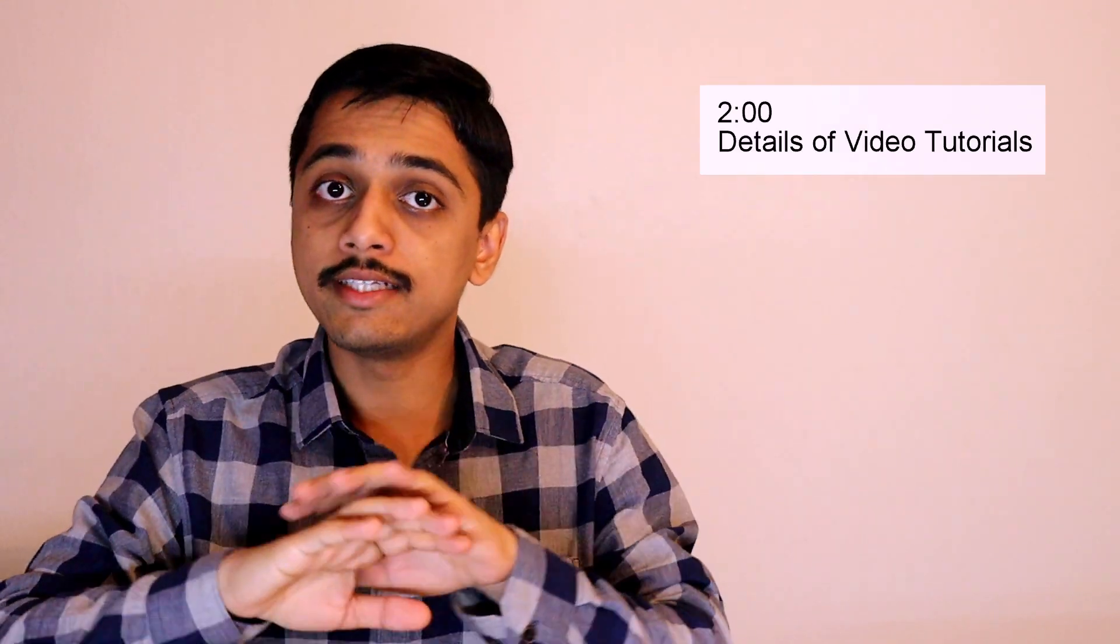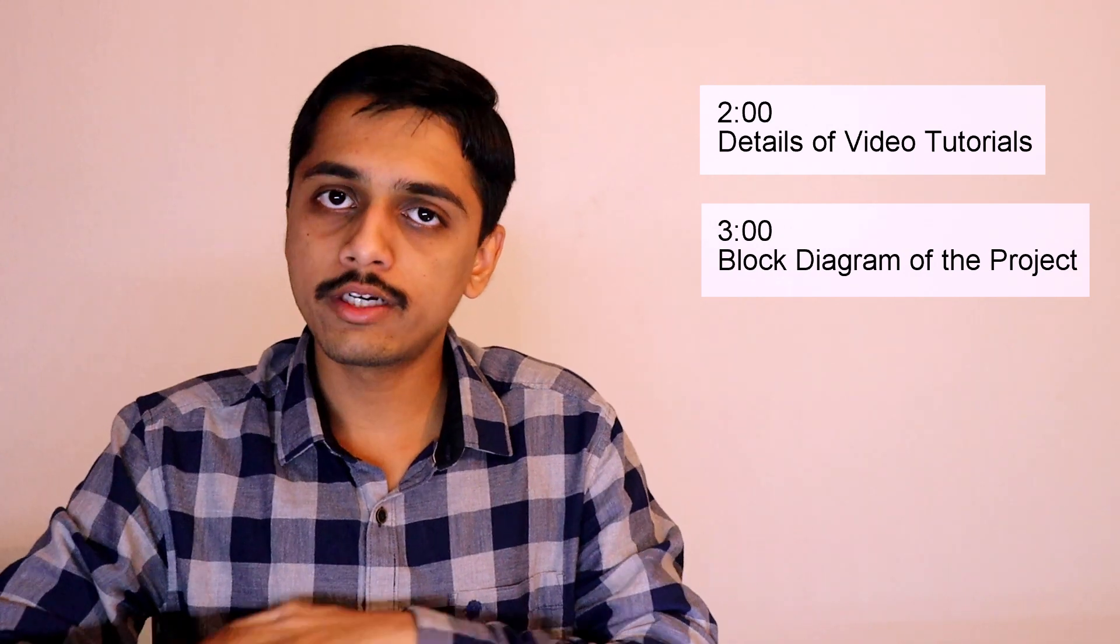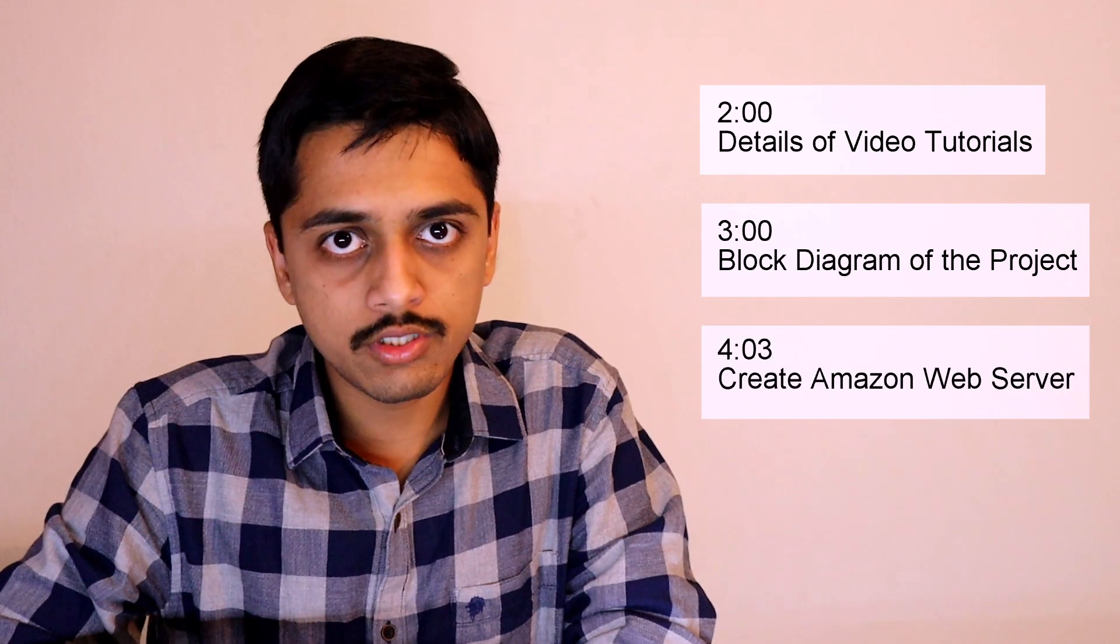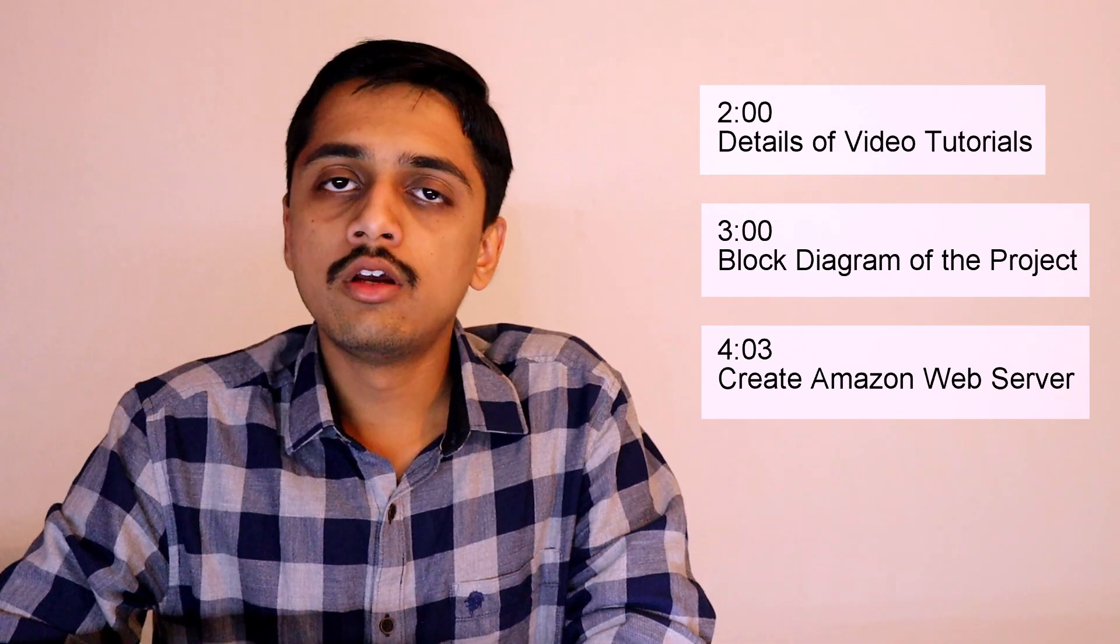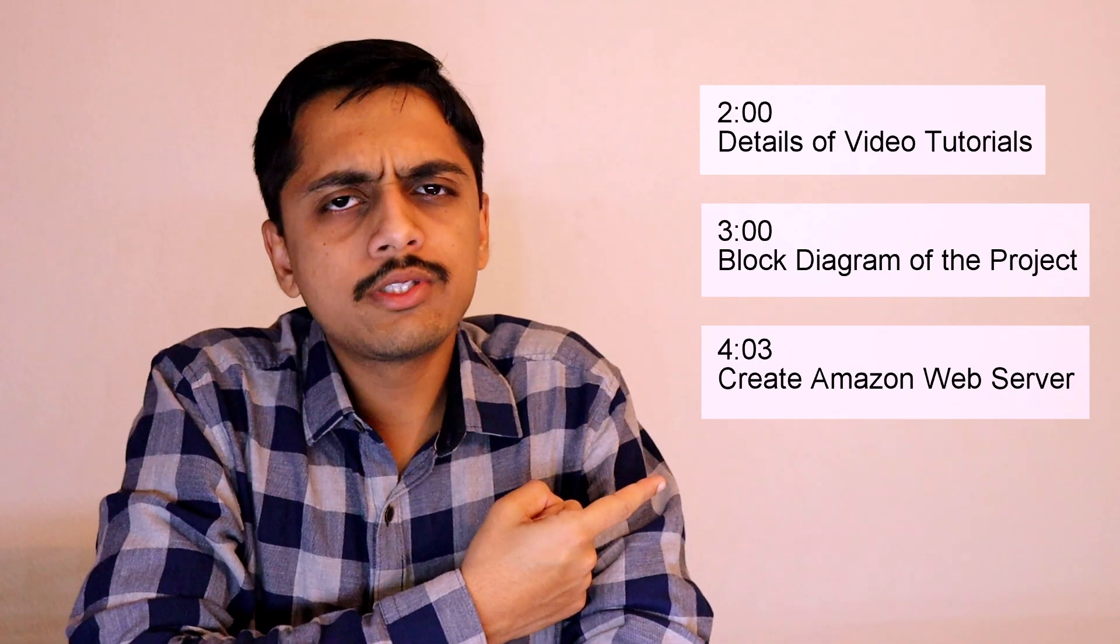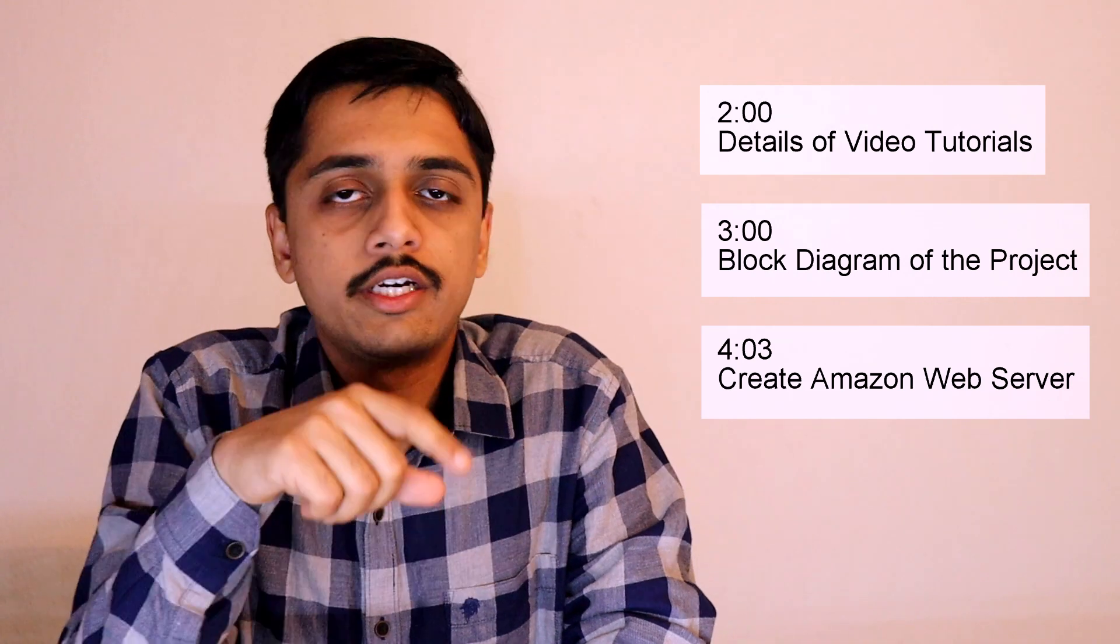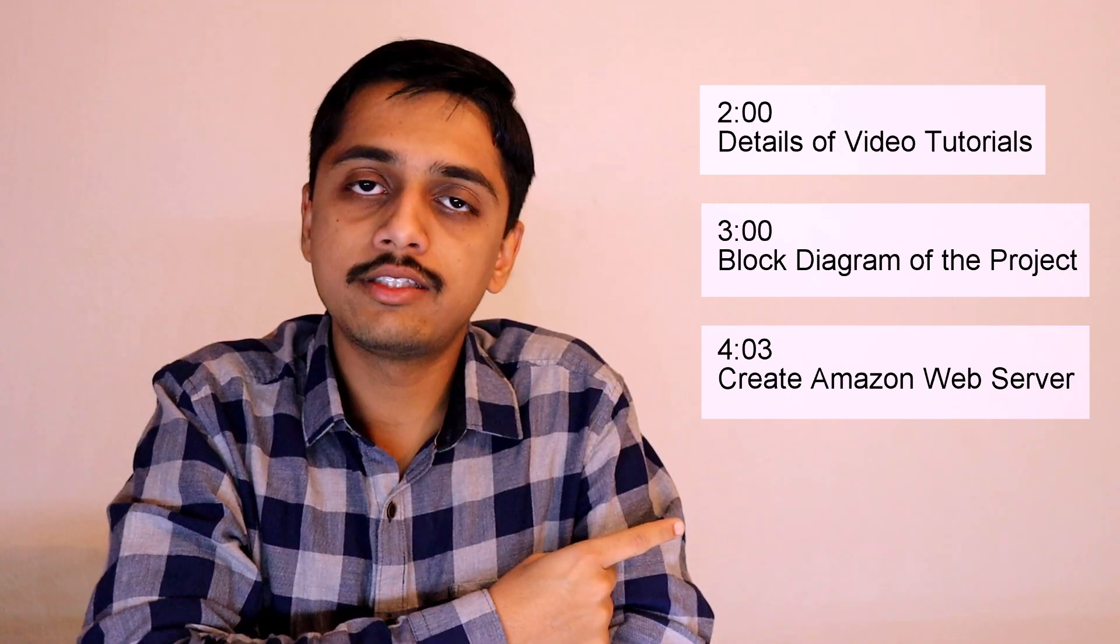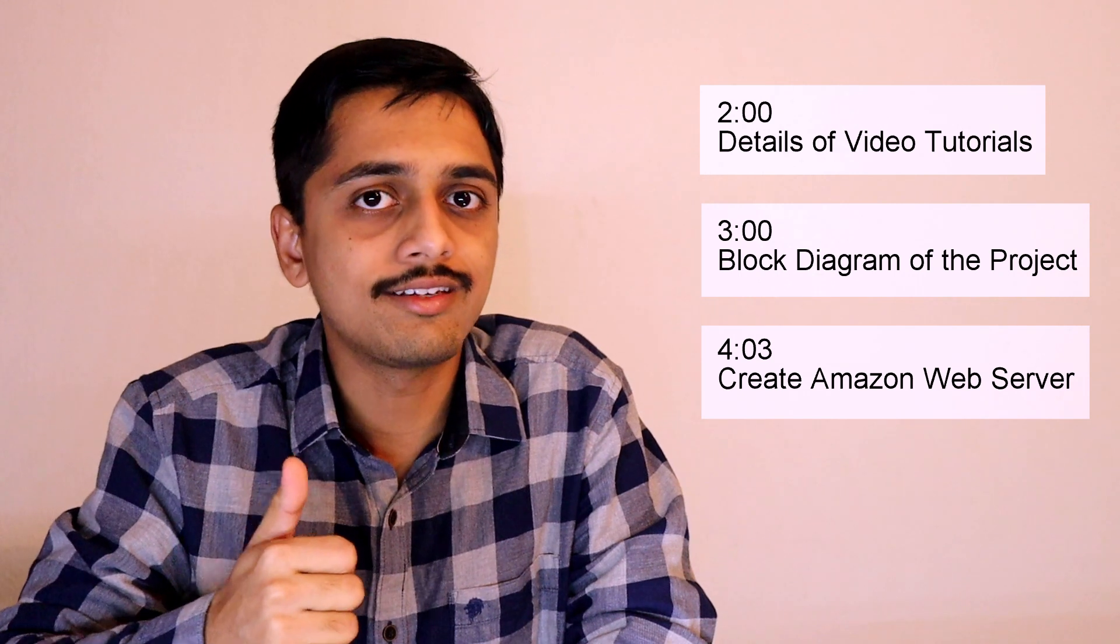So the flow of this video goes like this. First of all, we will have a look at how I have divided this complete project into 5 video tutorials. Then we will have a look at the block diagram of this project. Finally, we will create the Amazon Web Server for our project. I will mention all the timestamps over here so that you can skip some part and move to the part you are interested in. But I would highly suggest you to follow each and every step so that you won't miss anything.